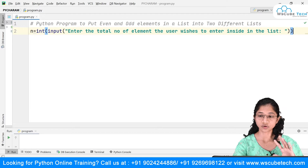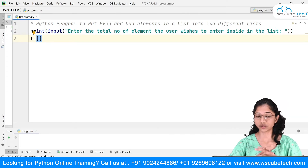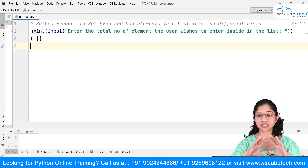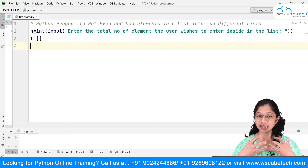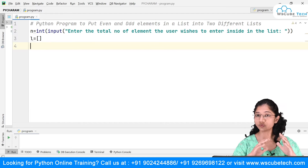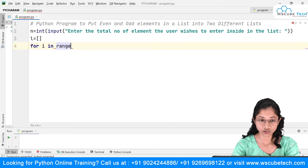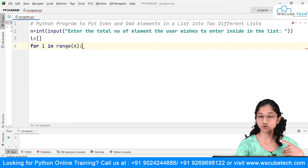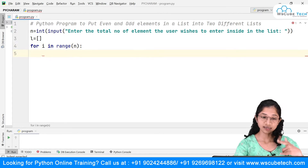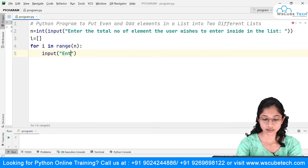Now I'll create a variable l and initialize it as an empty list. The next step is that when the user says they want, say, four elements, we need something to accept each element from the user. For that I'll use a for loop with range: for i in range(n). If the user says four, this loop will execute four times.